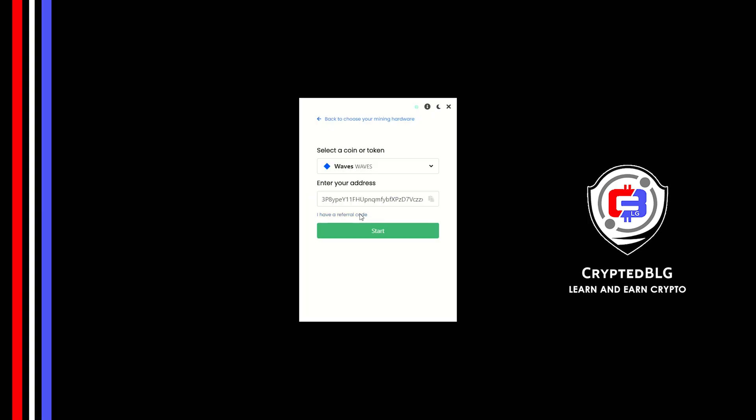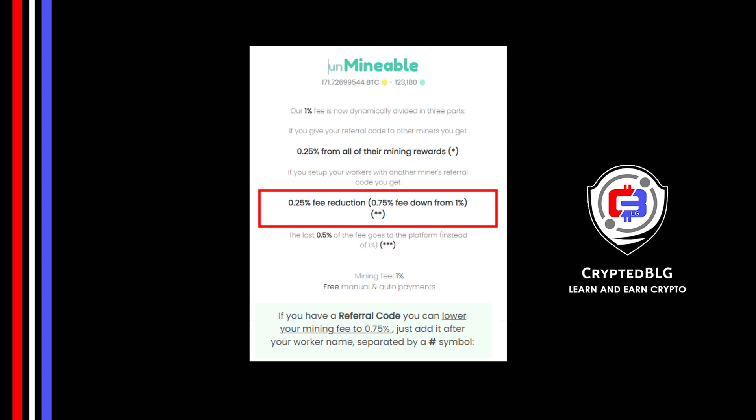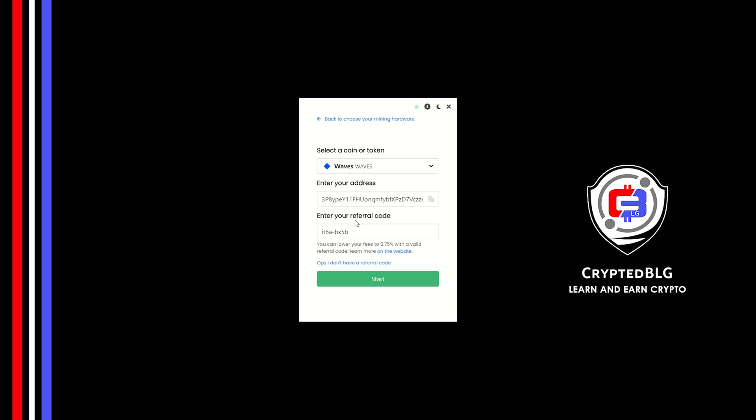Now enter the referral code, which is given in the description. If you use this referral code, 0.25% of fees will be reduced. And click start.